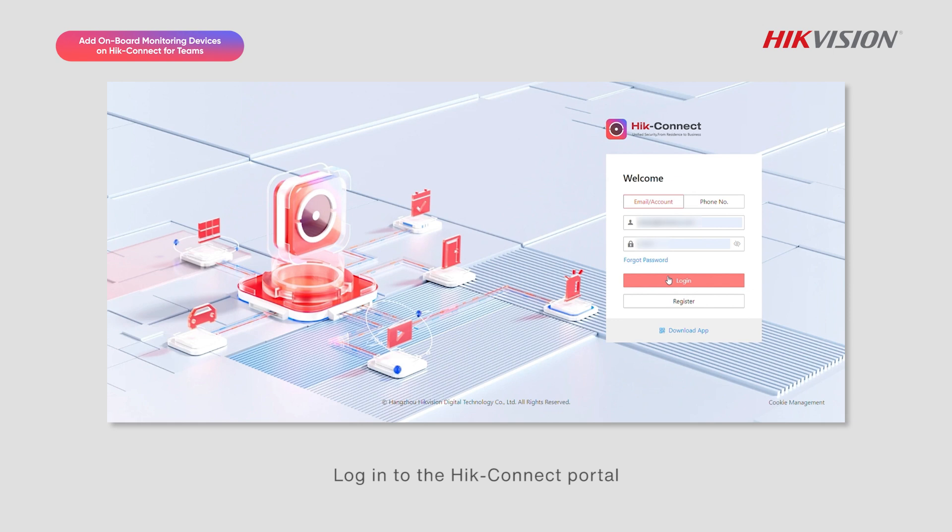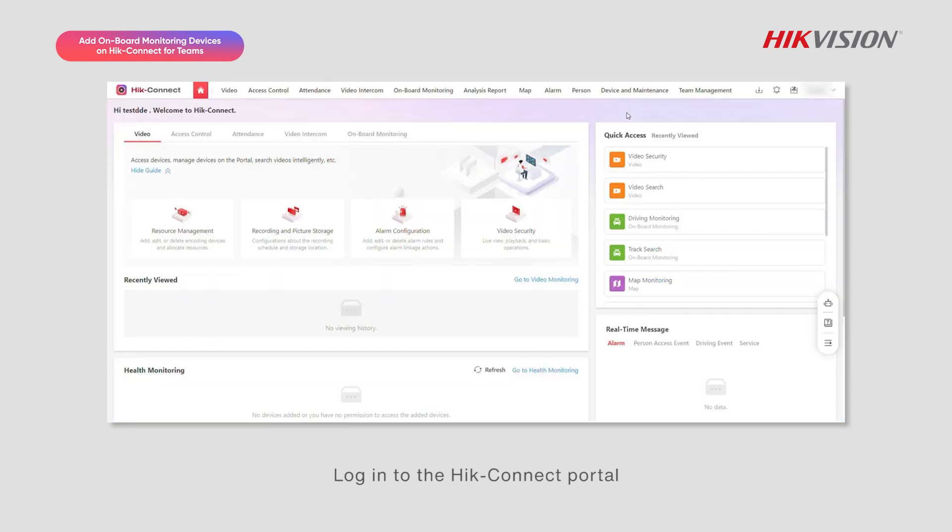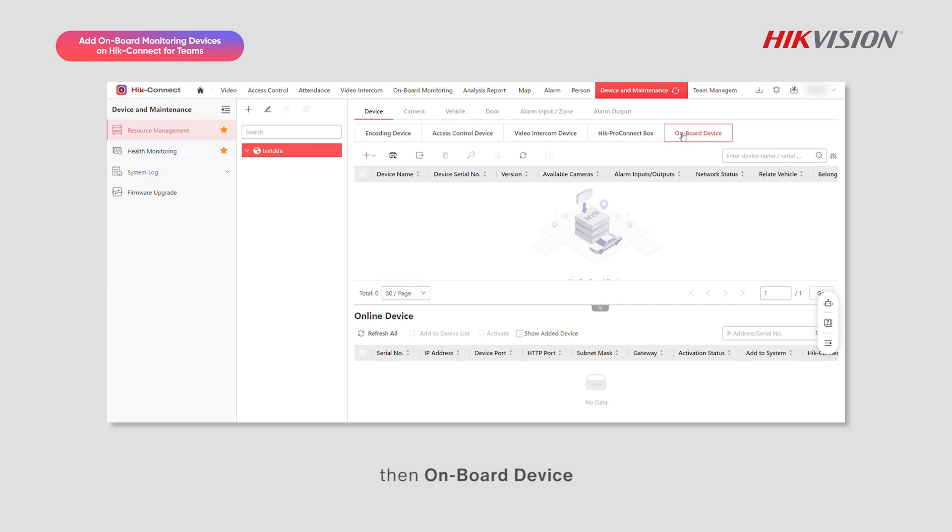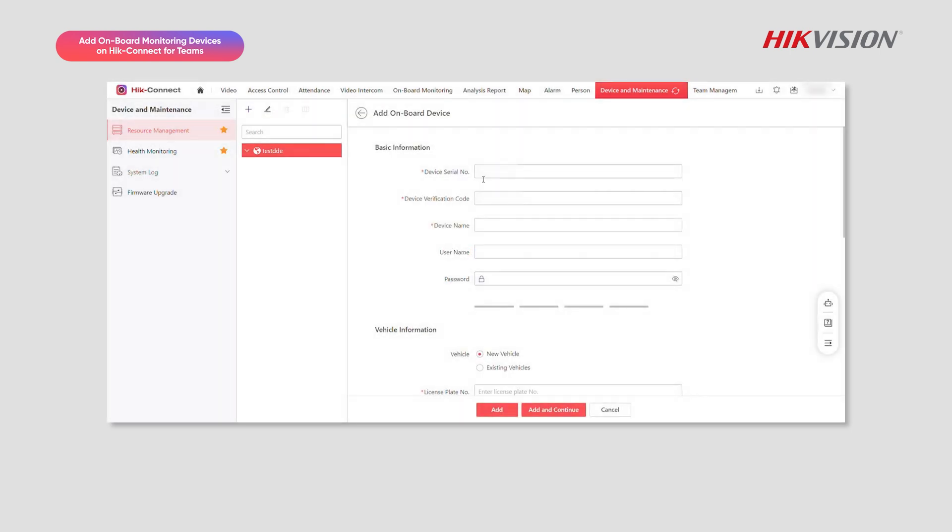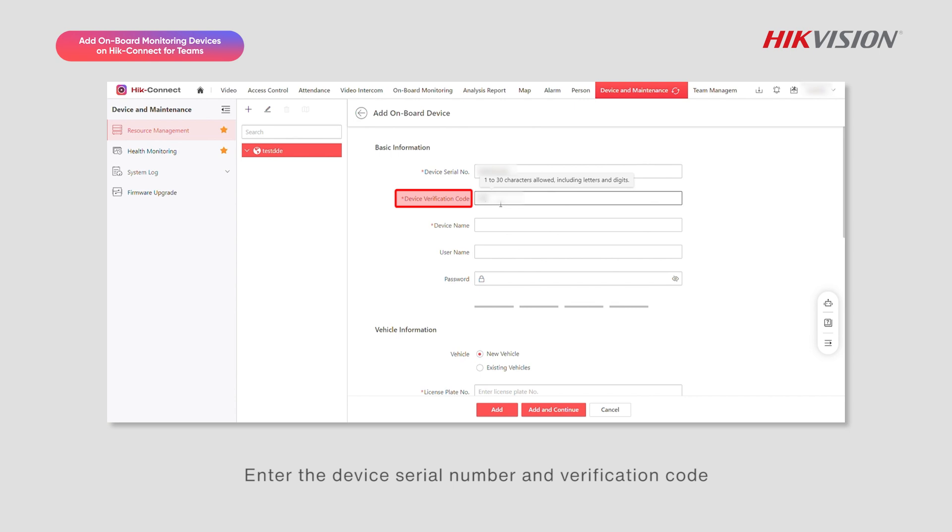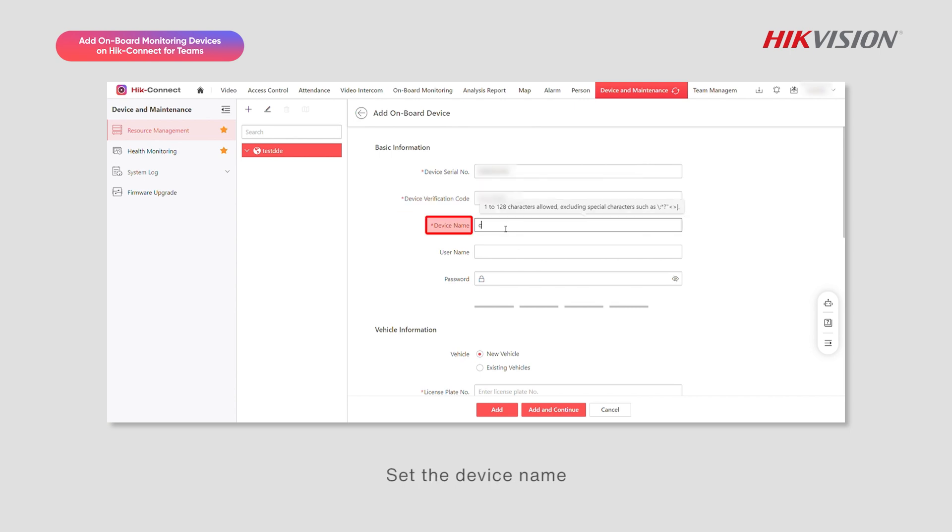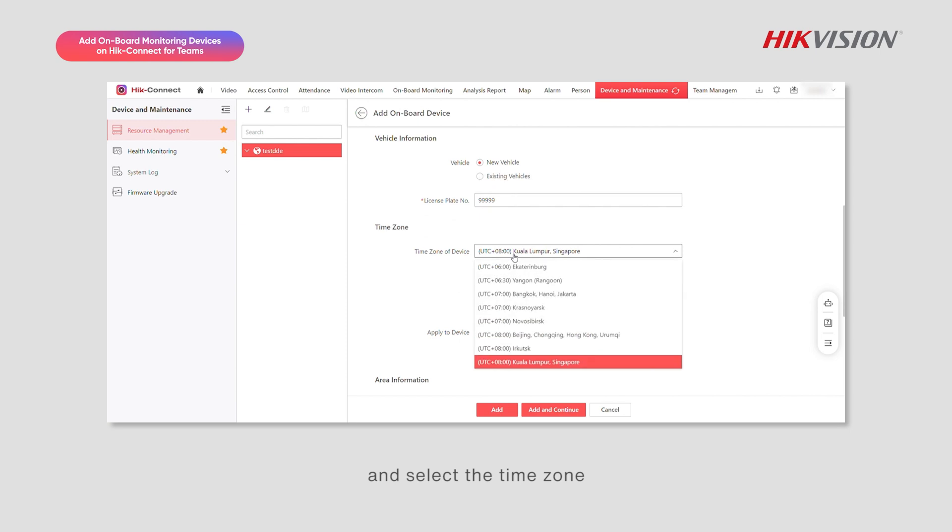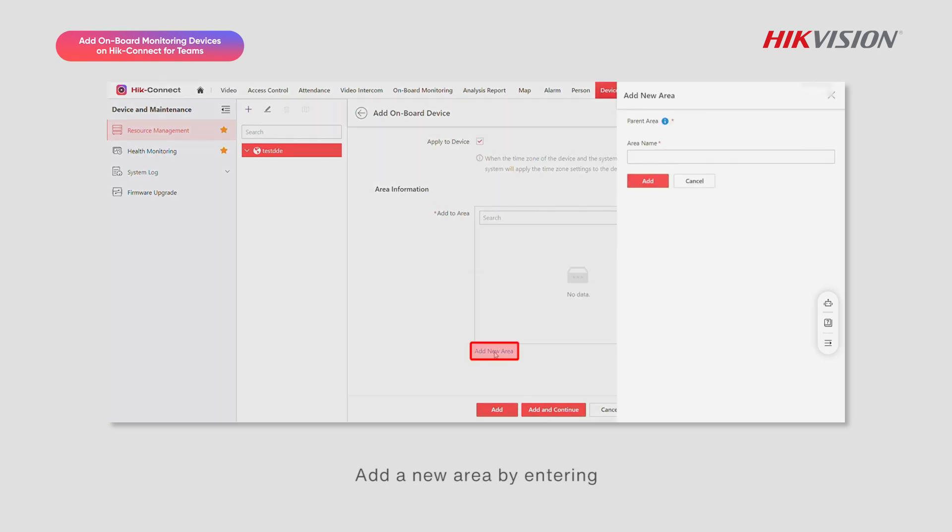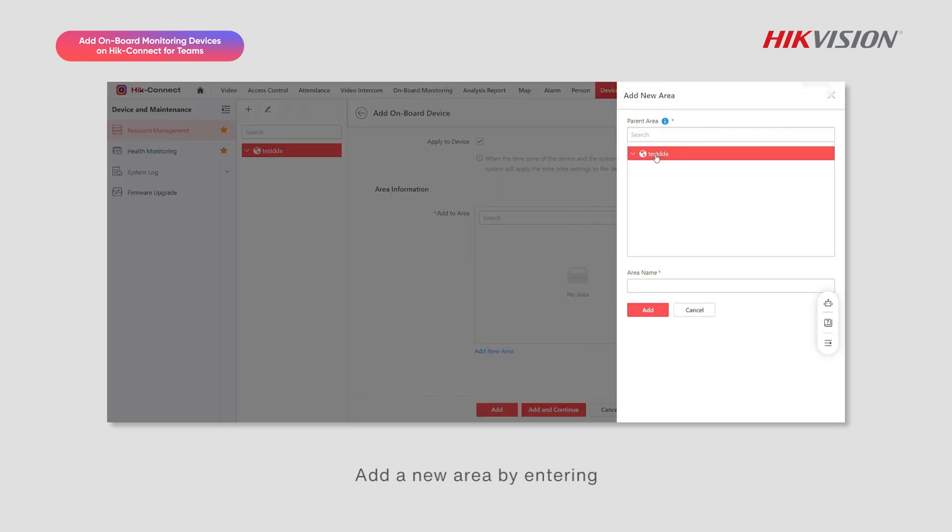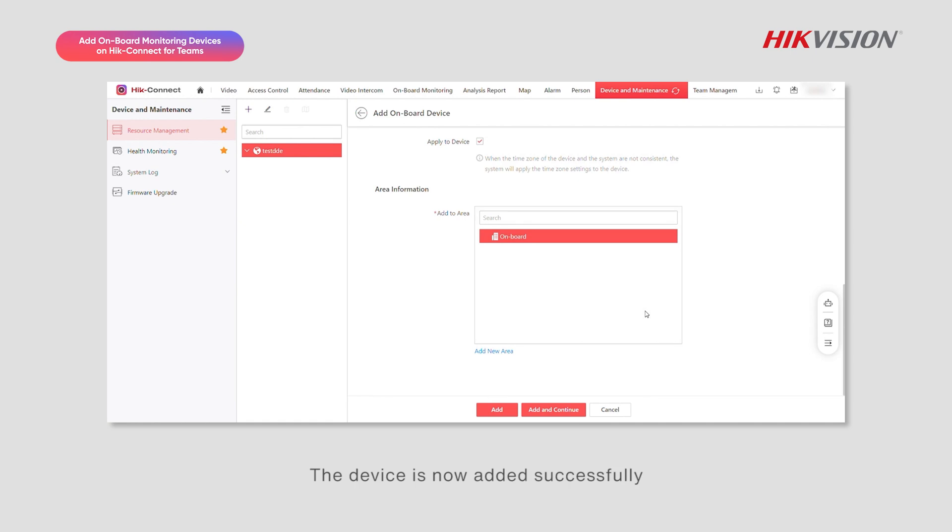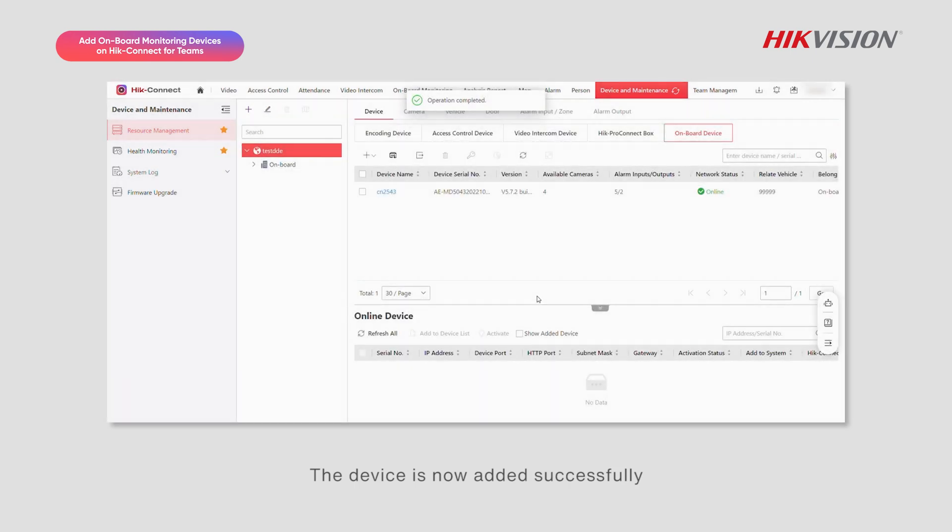Log in to the Hike Connect portal. Go to Device and Maintenance, then Onboard Device. Click on Add Device. Enter the device serial number and verification code. Set the device name, vehicle information, and select the time zone. Add a new area by entering the area name and clicking Add. The device is now added successfully.